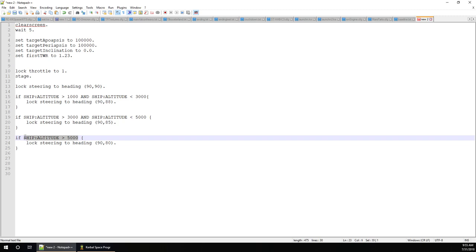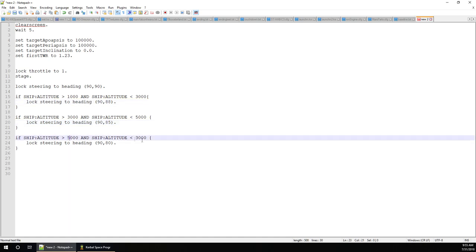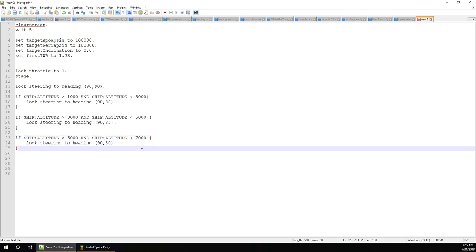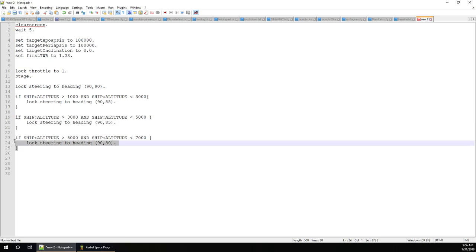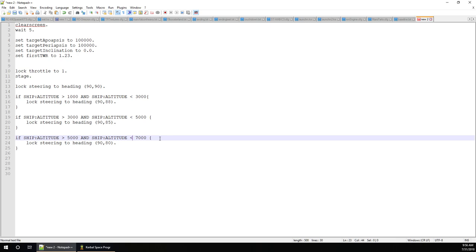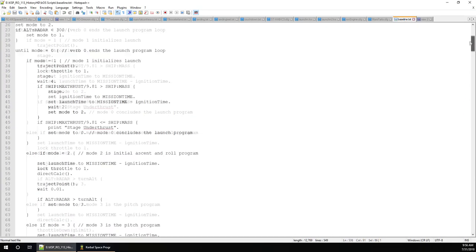You could continue adding conditionals setting the pitch to different values along the way, and that would be one way of getting it to follow a trajectory. But really what we want is for it to smoothly change the pitch as altitude increases, instead of jerking suddenly from 88 to 85 to 80 degrees. We'd like it to turn smoothly.